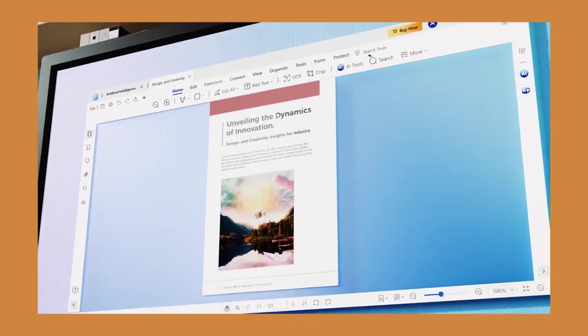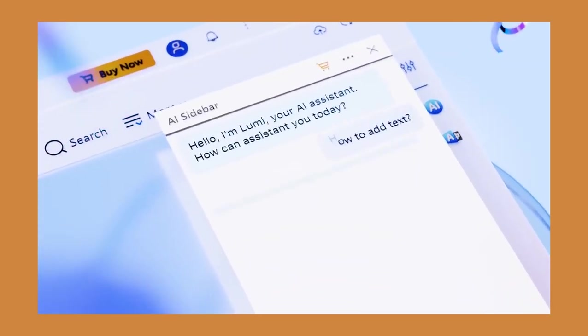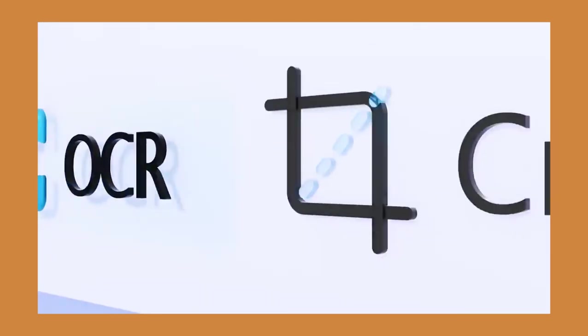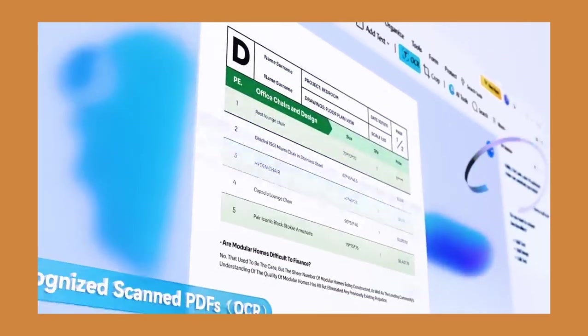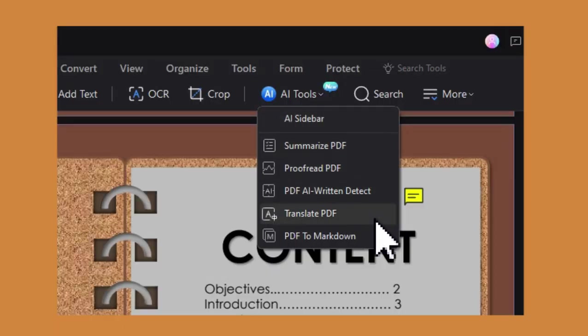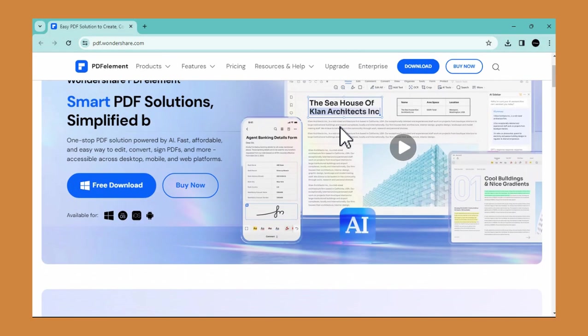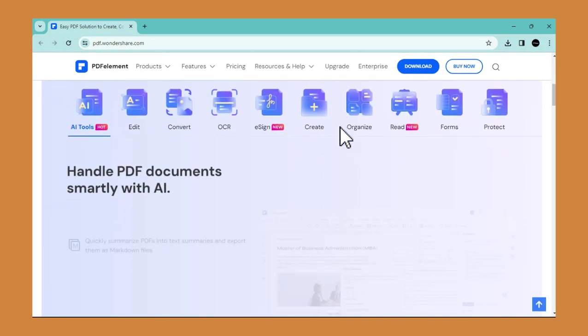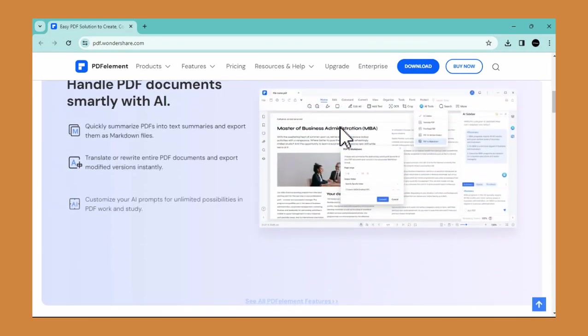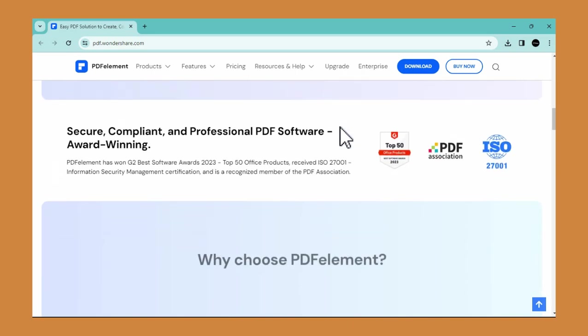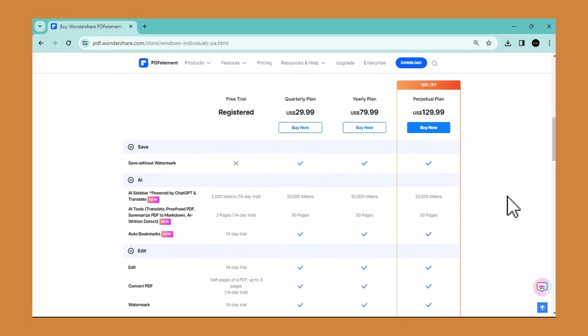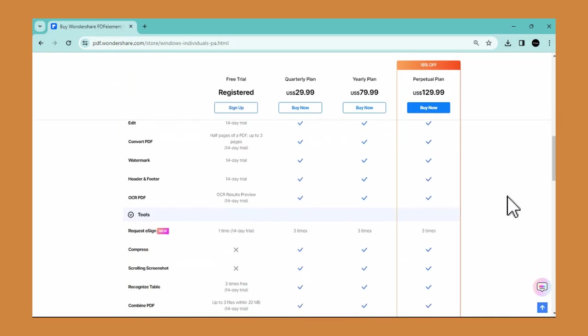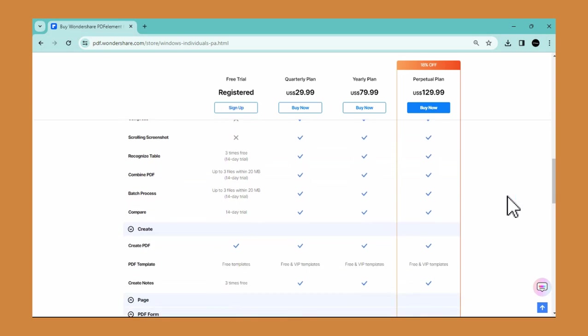To conclude this video, PDF Element is an excellent tool for maximizing your PDF editing. They offer various tools like the OCR tool and AI integration enhances productivity. You can try PDF Element by clicking the link in the description box. This software is free to try. Or you can upgrade your plan if you edit PDFs frequently.